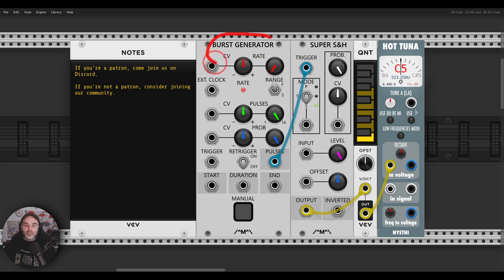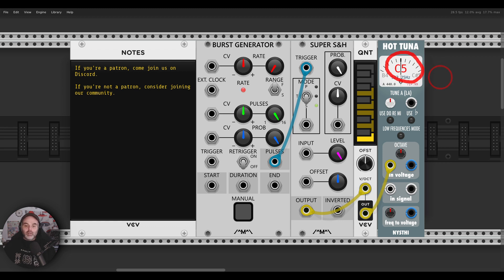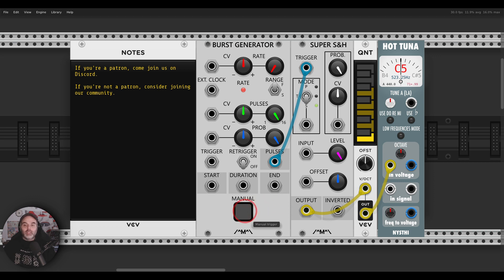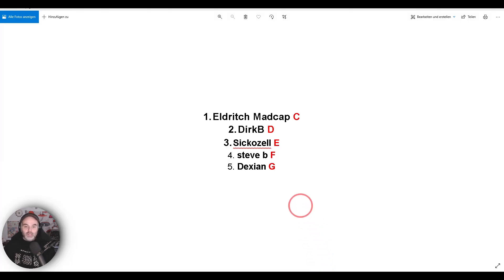Here in VCV Rack I have a burst generator that will trigger sample and hold, generating random voltage, going through a quantizer. I have here C, D, E, F, and G. We can see the notes on the tuner. I'm going to click to trigger the burst generator — it will generate 16 triggers and then stop on one note, and this note will be the winner. It's not a competition; it's selected randomly by sample and hold. The note is E — Sikocel — I will contact you on Discord.